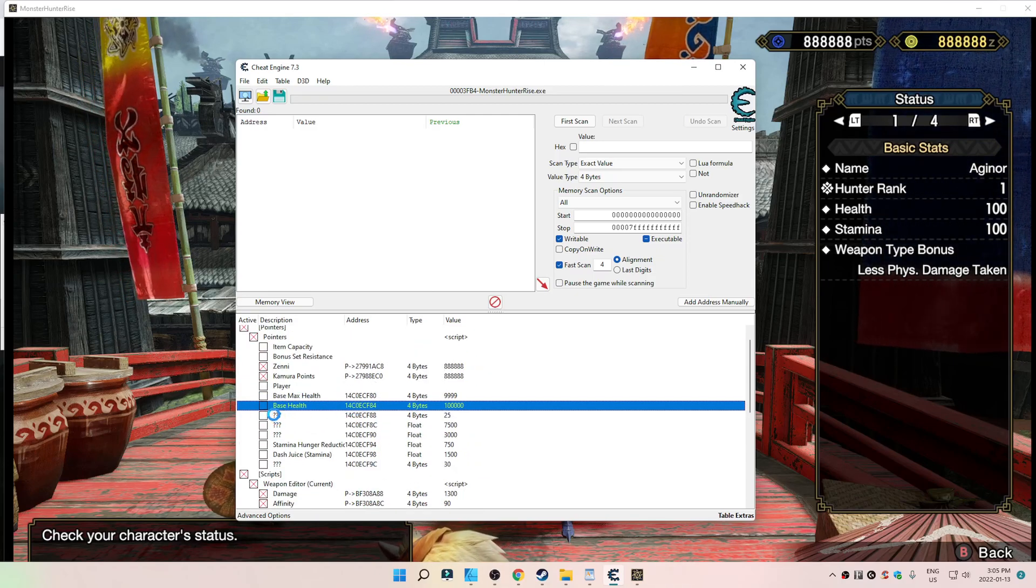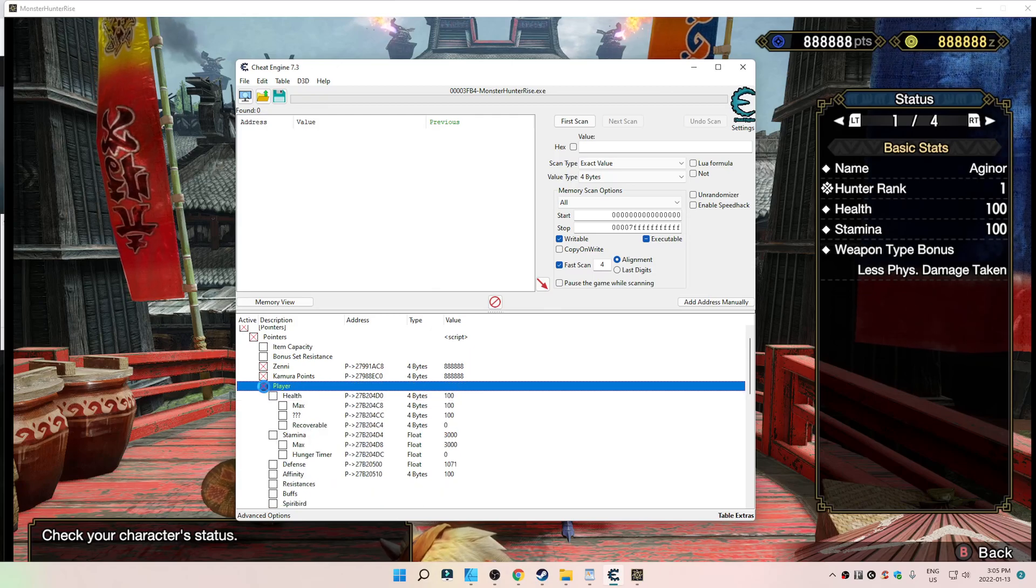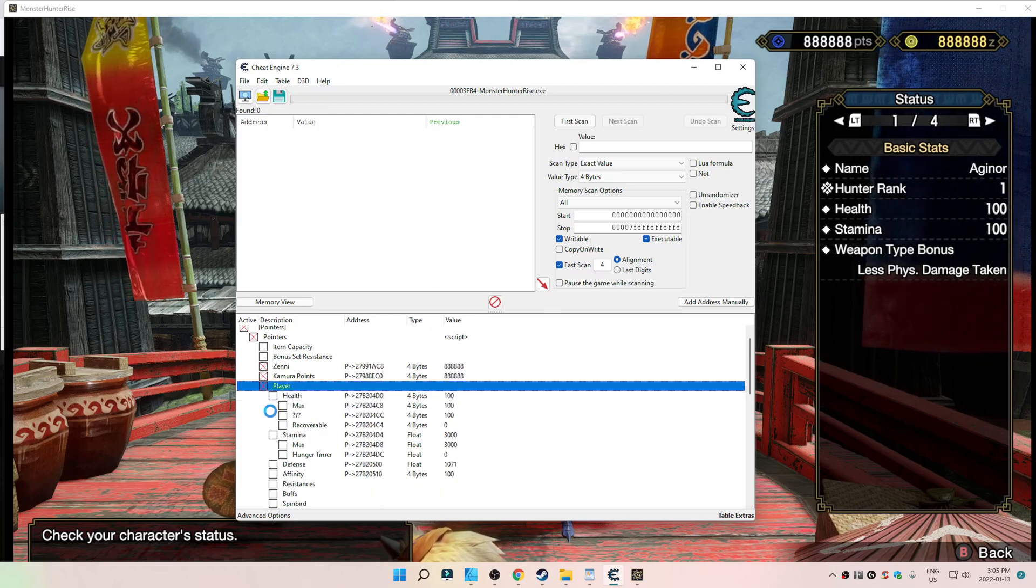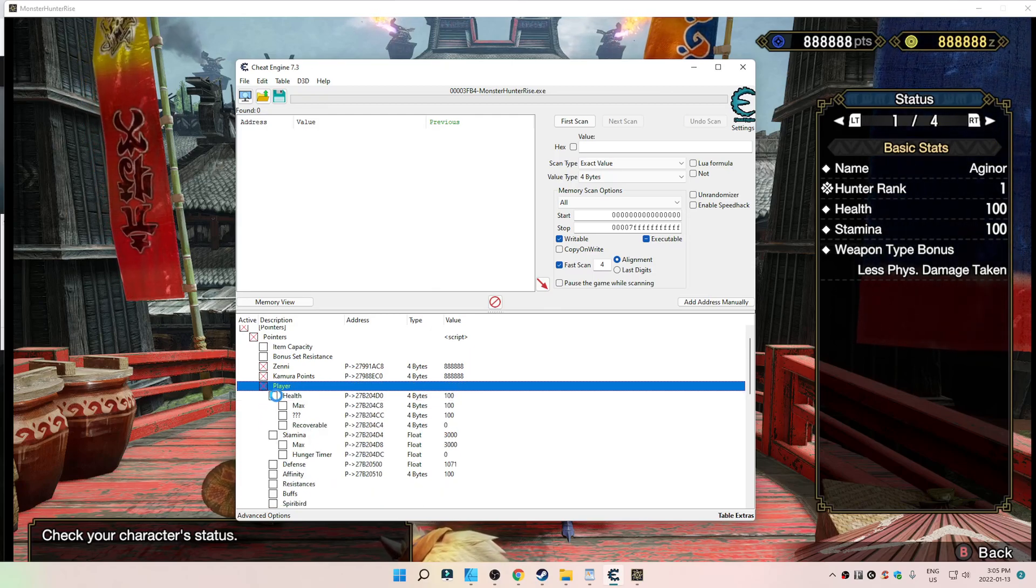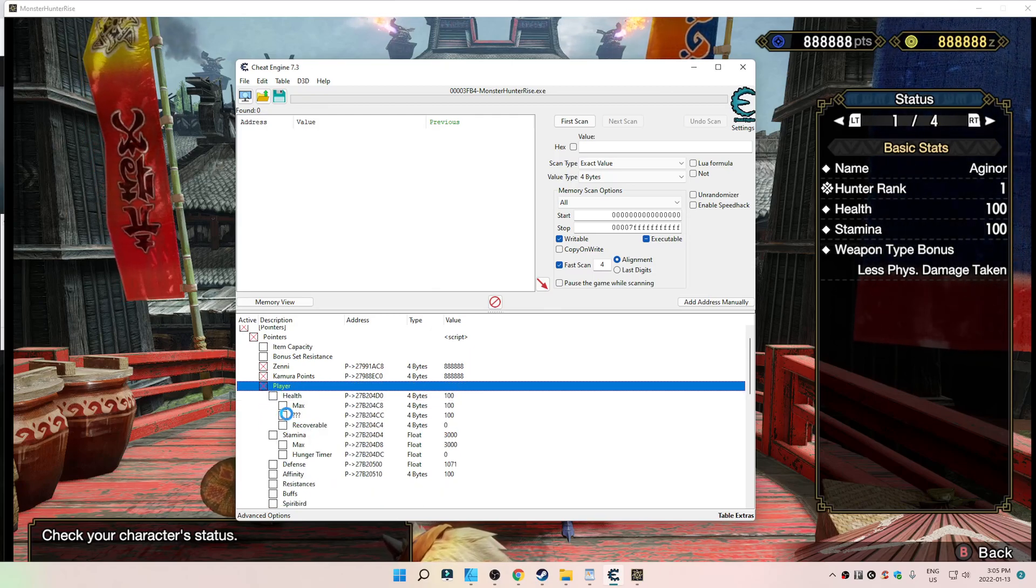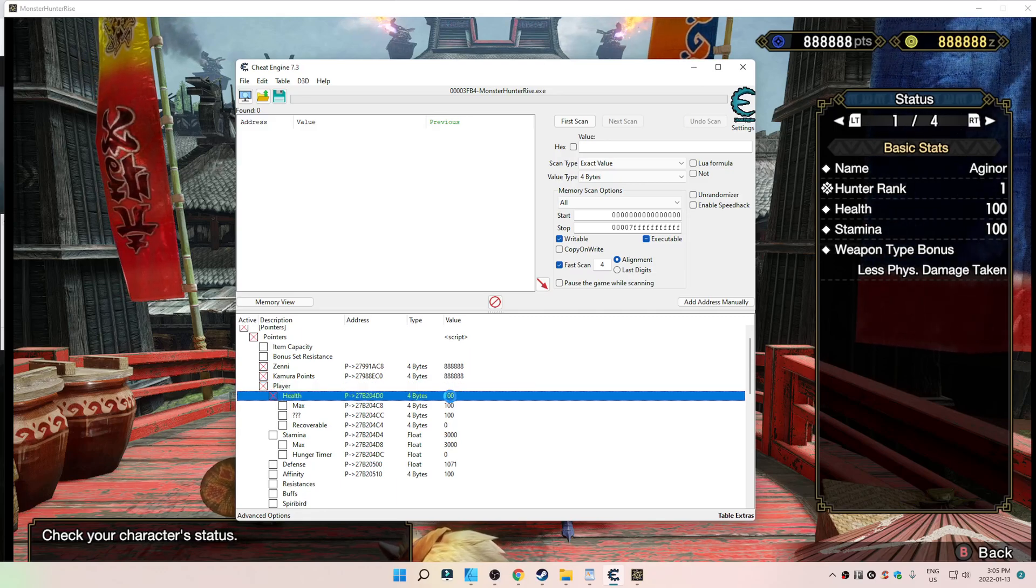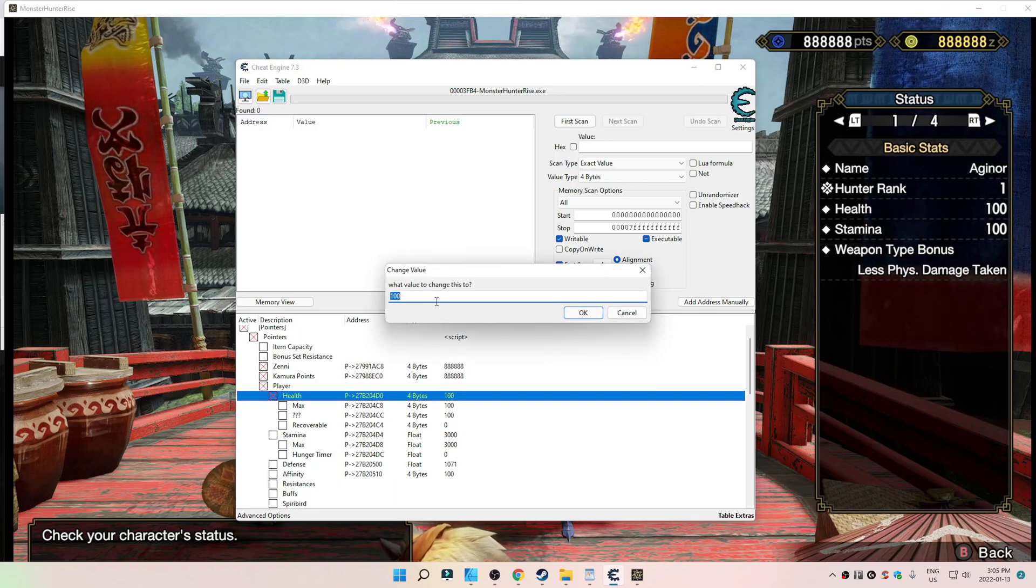Maybe I just went too far. Well, maybe I need to click on player. There we go. Such a noob. Player. Health. There we go.